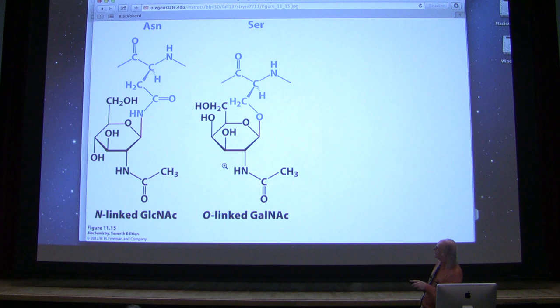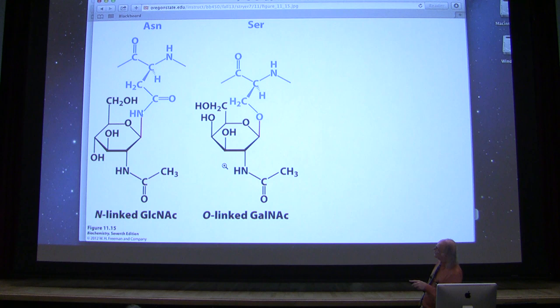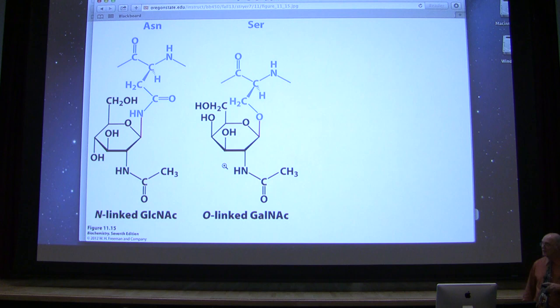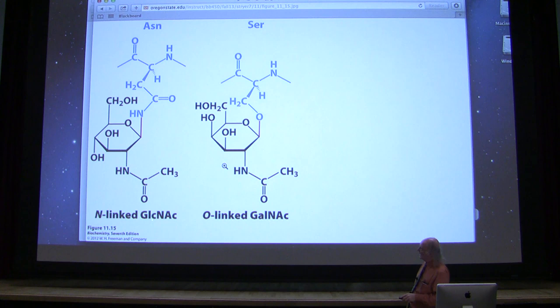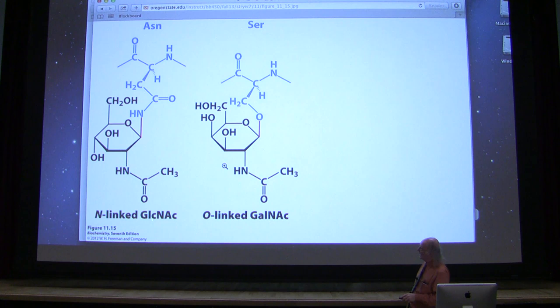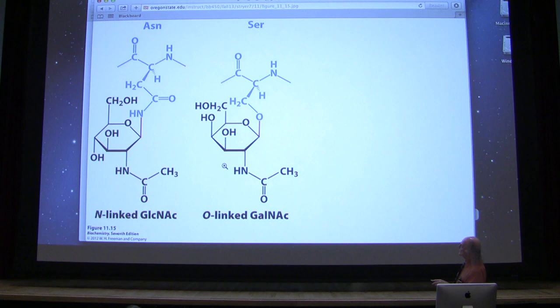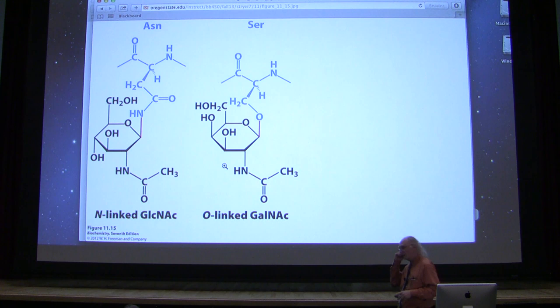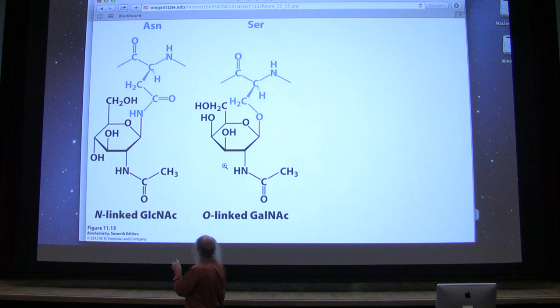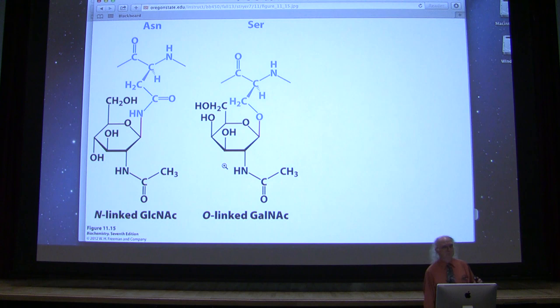The difference is that the N-linked linkage is through the nitrogen of asparagine — the side chain of asparagine has a nitrogen that gets linked to a sugar. In the case of O-linked, they're linked through the oxygen of serine. In both cases, they're linked to an N-acetyl sugar: on the left, N-acetylglucose; on the right, N-acetylgalactose. The O-linked glycoproteins are made only in the Golgi apparatus, while the N-linked ones are made in both the Golgi and the endoplasmic reticulum.